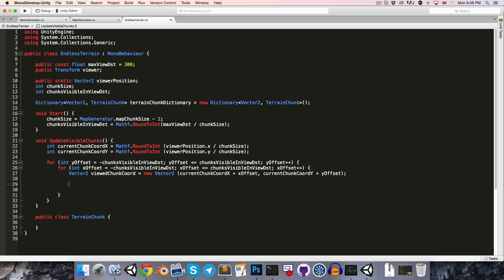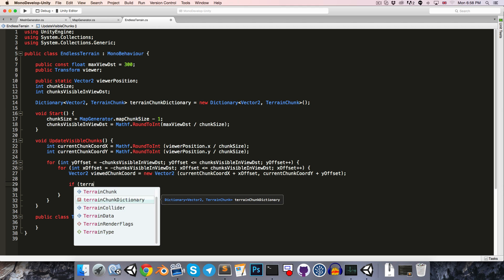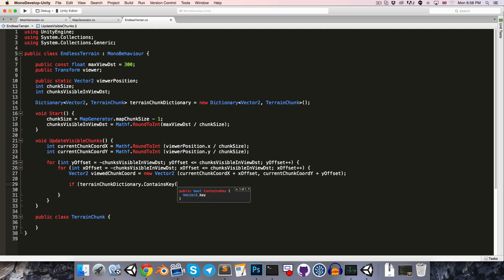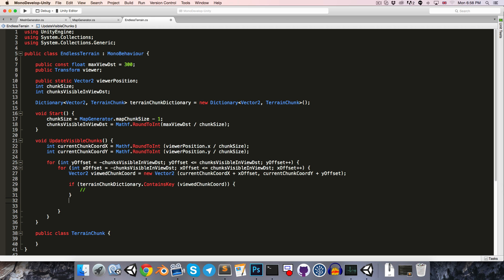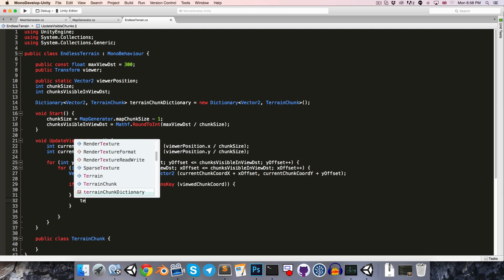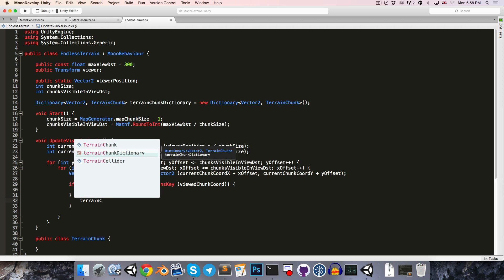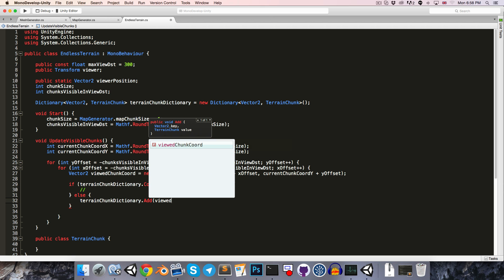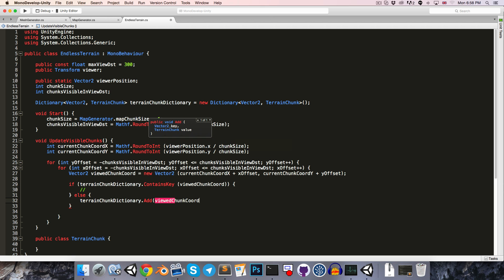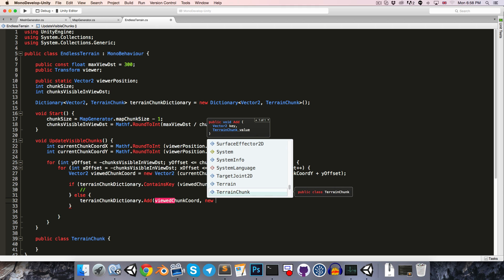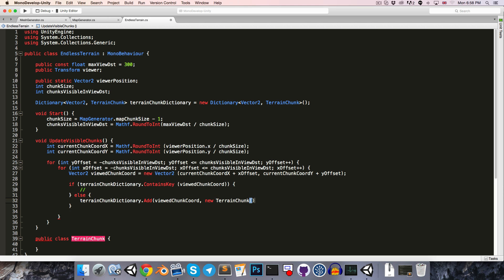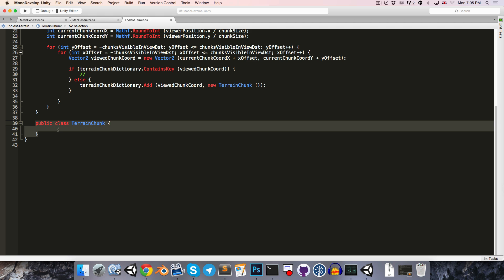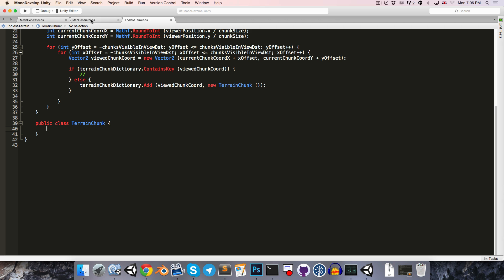So now back in the updateVisibleChunks method, we can say if the terrainChunkDictionary contains the key viewedChunkCoord, then we're going to do some stuff later on, but if it doesn't contain that key, then we'll want to instantiate a new terrainChunk, so we can just say terrainChunkDictionary.add, we give it the key which is the viewedChunkCoord, and then we can say new terrainChunk.